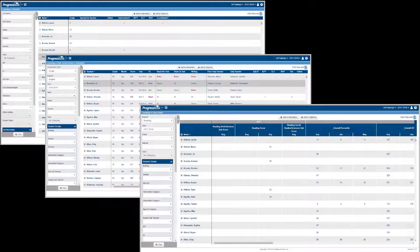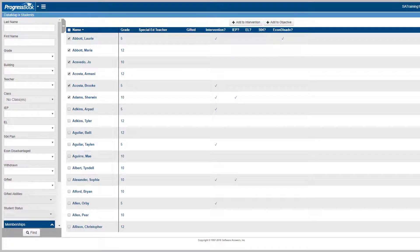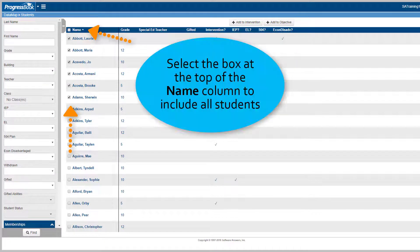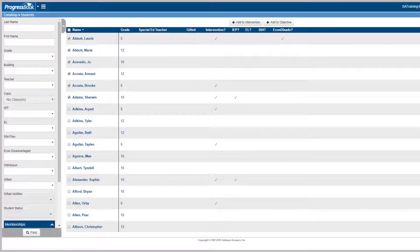Let's take a look at this using the student screen. First, select the students you want to include in the intervention by selecting the checkbox next to their names. Use the search filters on the left of the screen to narrow your results.